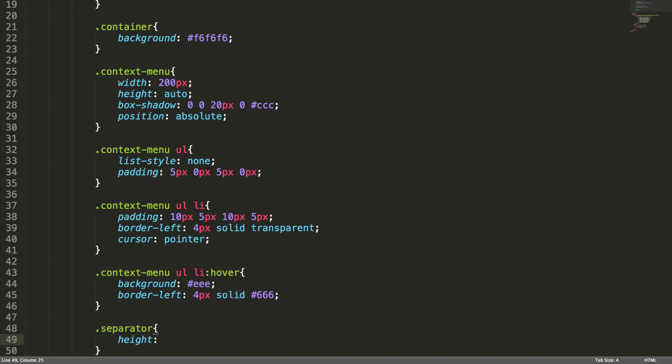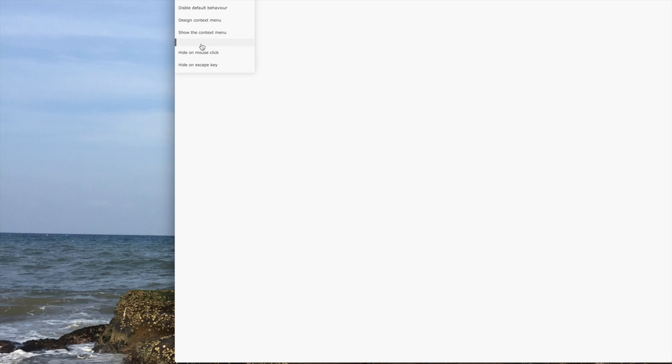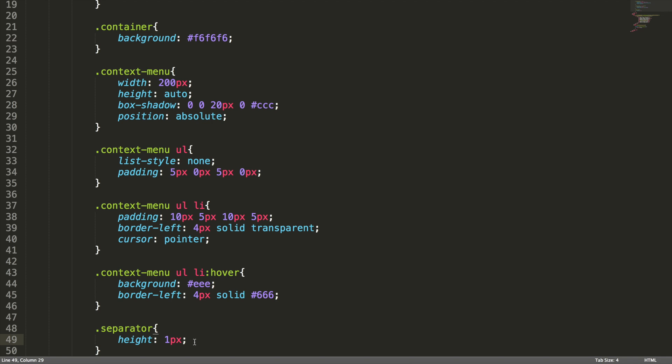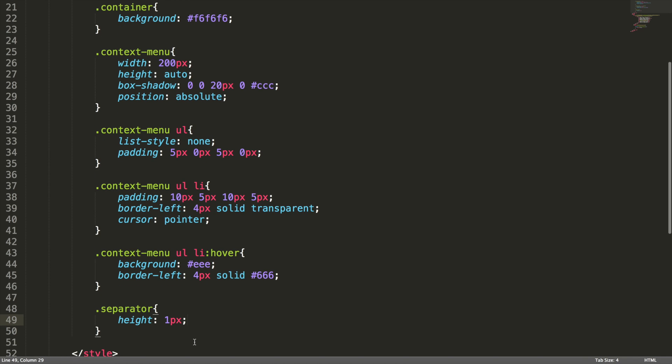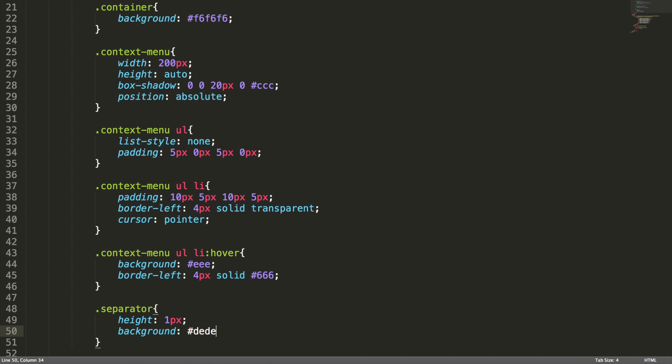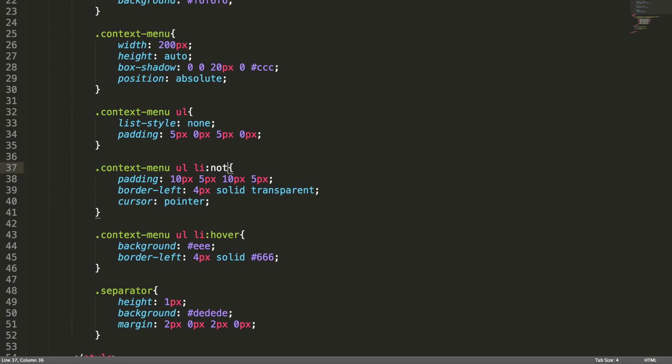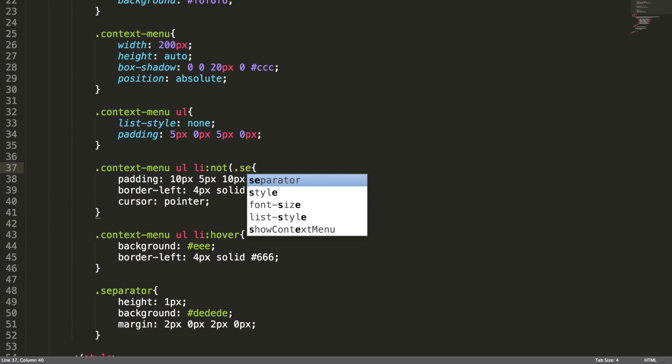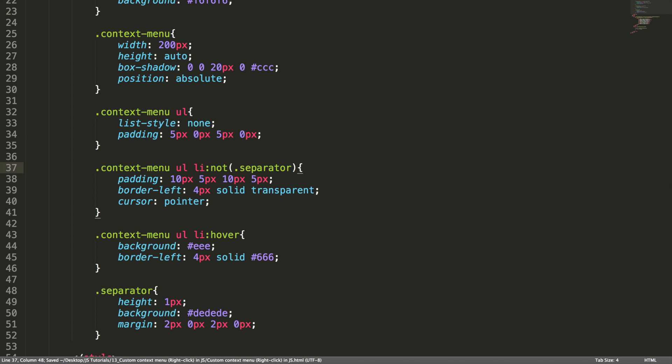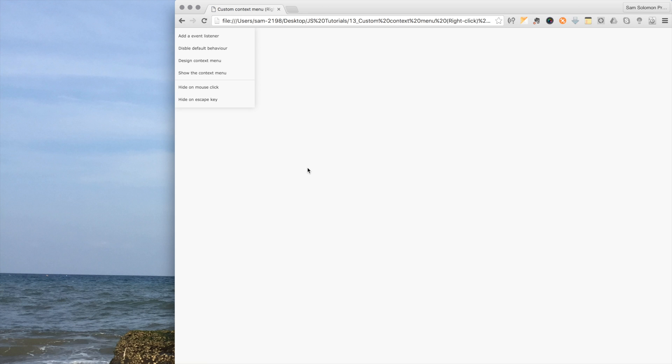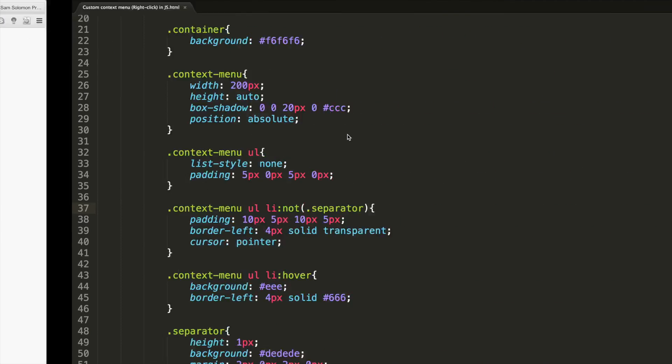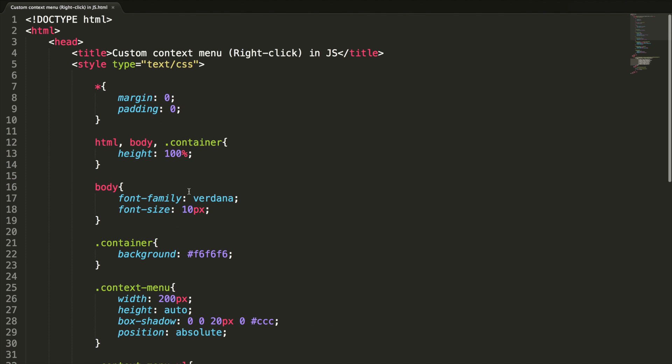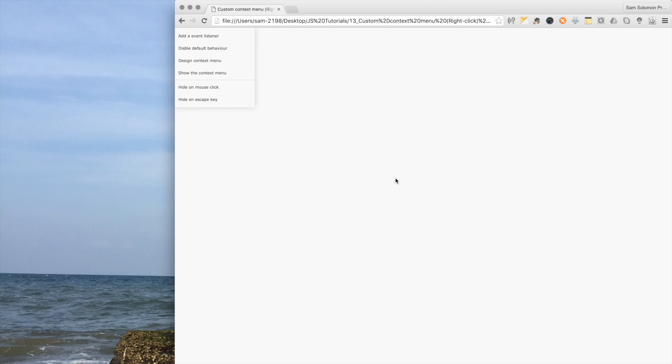Yeah, it looks good but we forgot to add the styles to separator class. Let's do it quickly. Height is one pixel. Instead of showing this much bigger separator, I'm going to add a height of one pixel and background color to ddd. Margin 2 pixel 0 pixel 2 pixel 0 pixel, I'm just setting top and bottom. And we need to exclude these styles for the separator class. It's done now. Let's check it out quickly. Yeah, it's looking good. Okay, by default this context menu will be hidden. For that I'm going to add the display none property here.